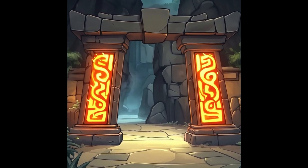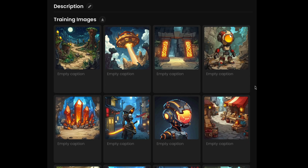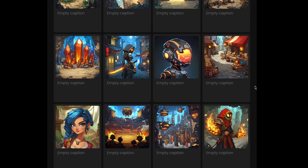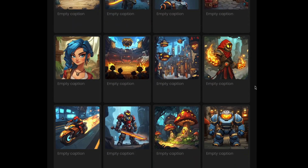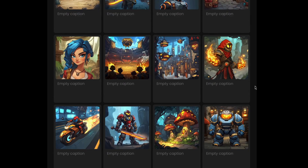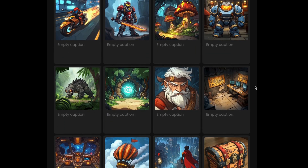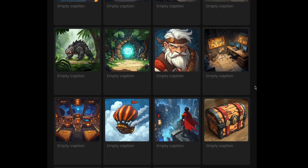This diversity allows the model to apply the style to different scenarios without losing its core characteristics. To illustrate this, let's look at a good dataset. It contains varied images, all reflecting the same style but in different contexts. This helps the model generate a wider range of outputs.